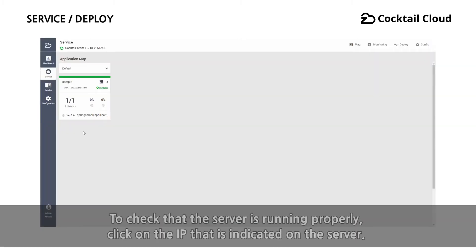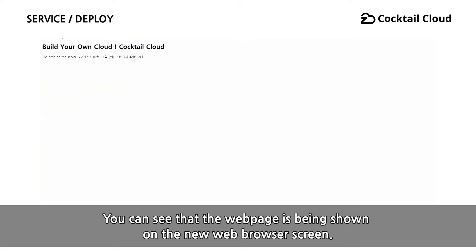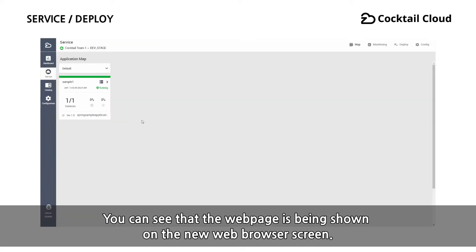To check that the server is running properly, click on the IP that is indicated on the server. You can see that the web page is being shown on the new web browser screen.